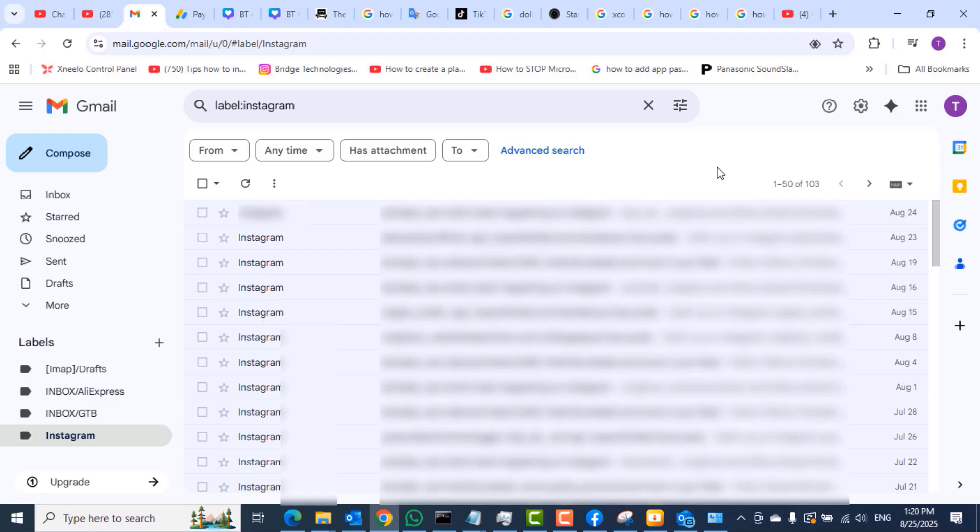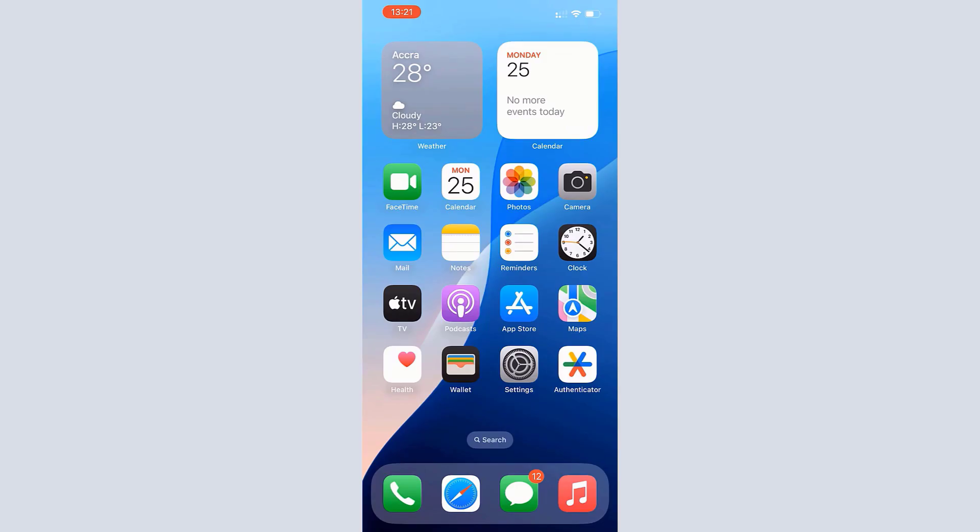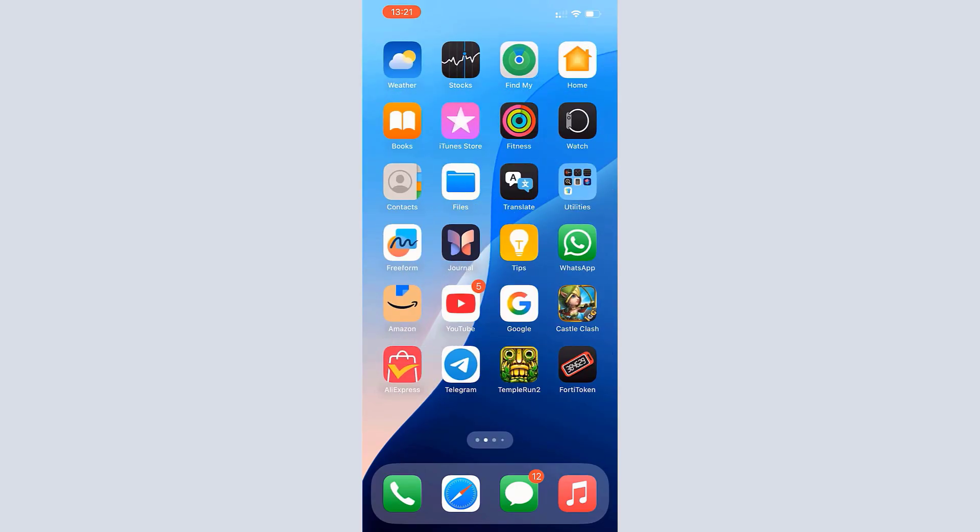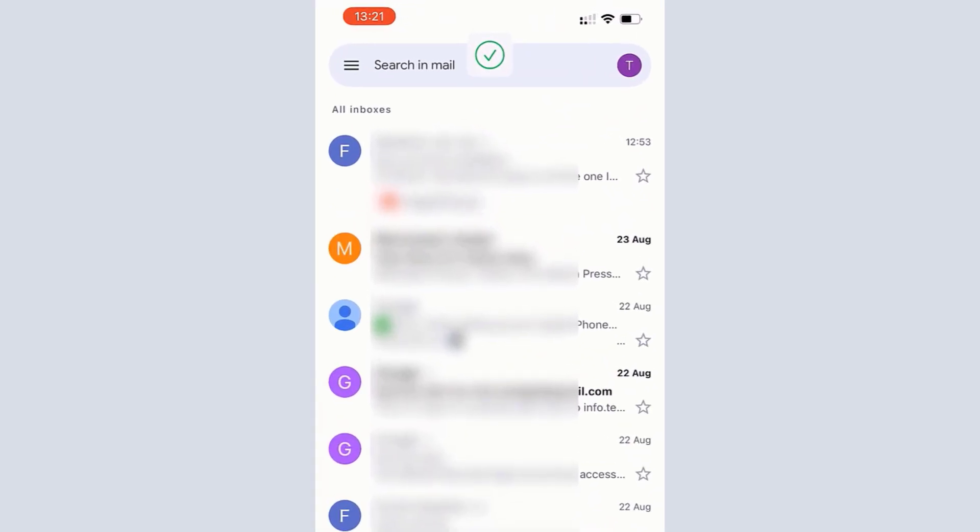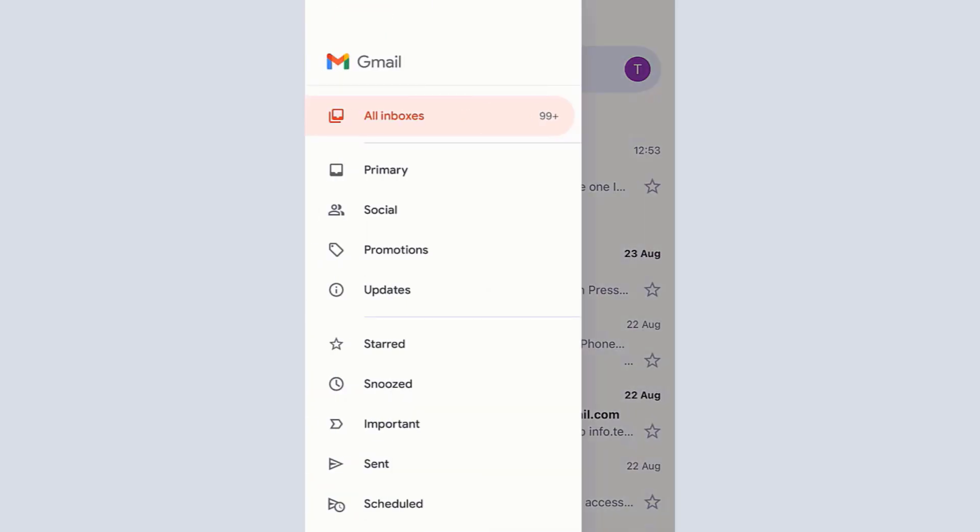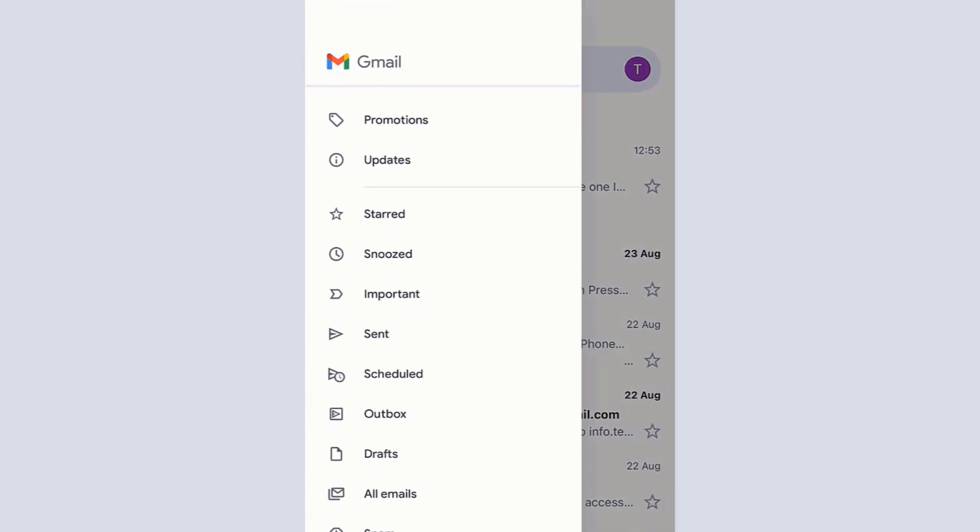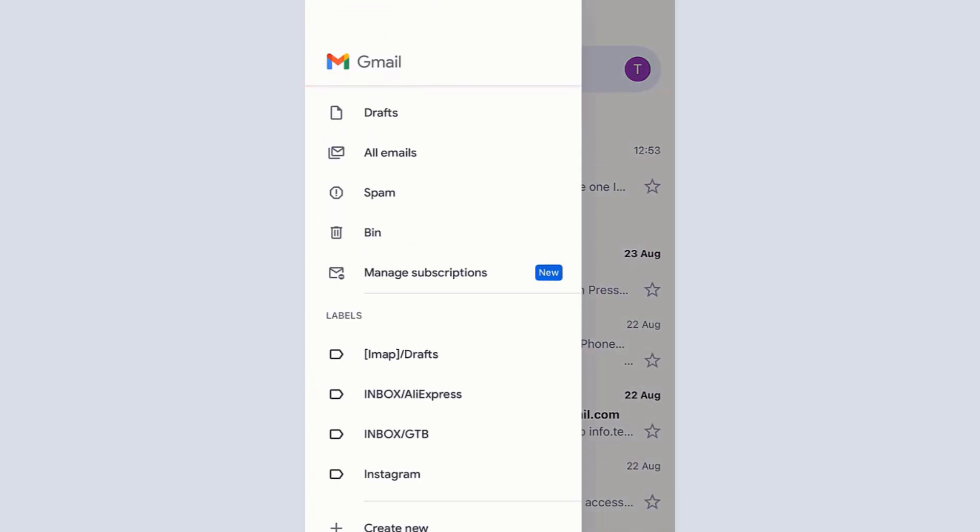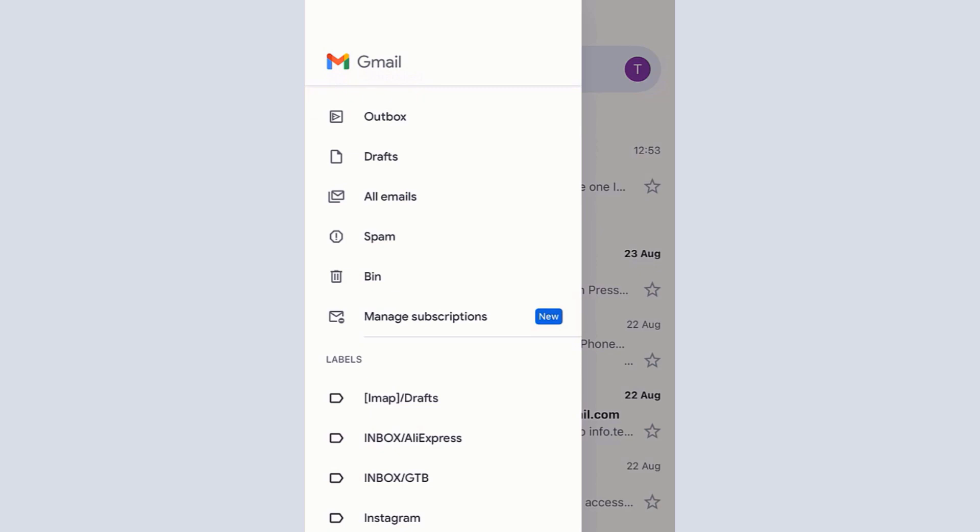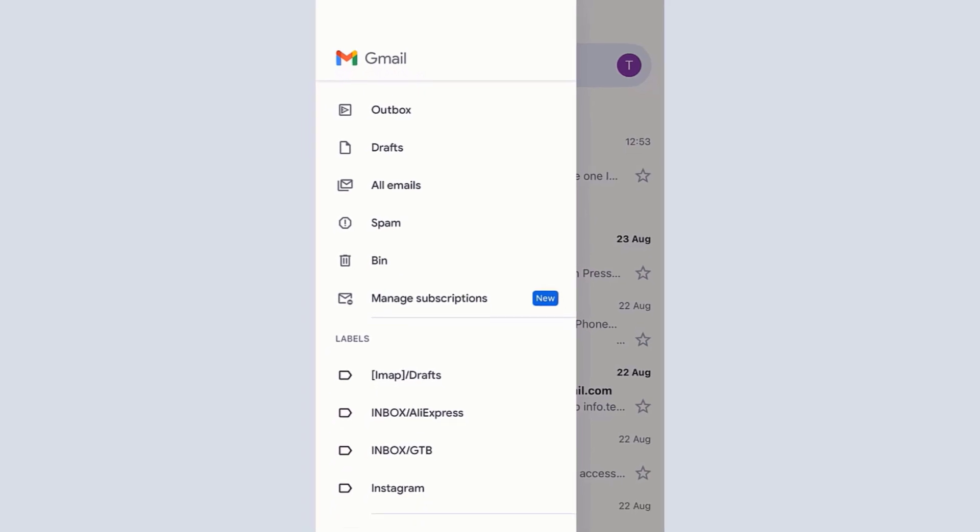On my iPhone I will open the Gmail app, tap on the three lines, and scroll up to see if the Instagram folder is there. You can see that yes, it has been synchronized to the Gmail app on my phone as well.